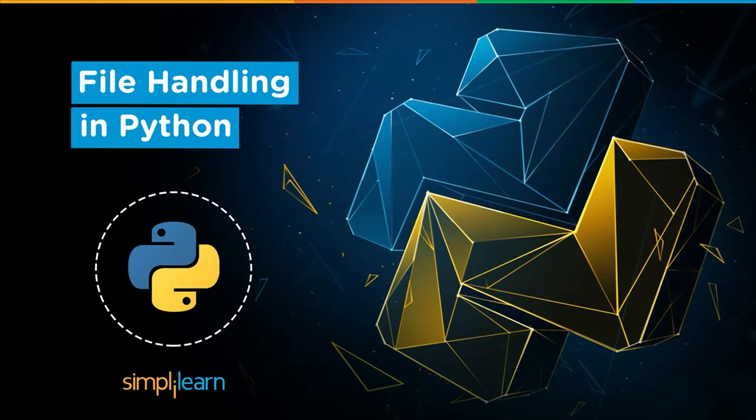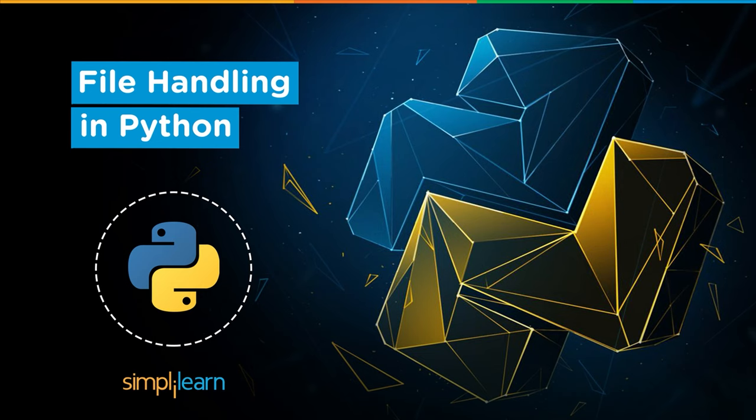Hello and welcome to this session on file handling in Python. Today we are going to discuss the concepts of how to handle files in Python.